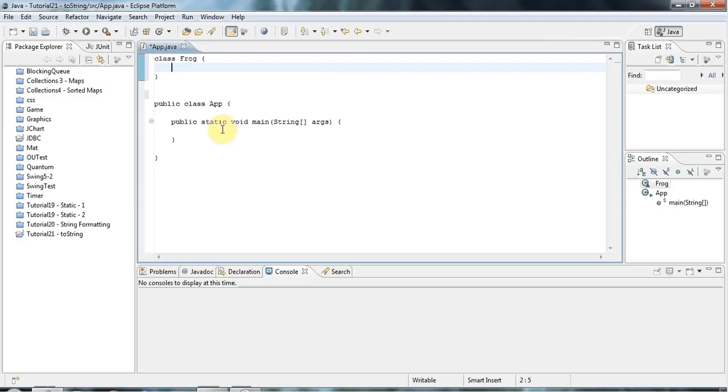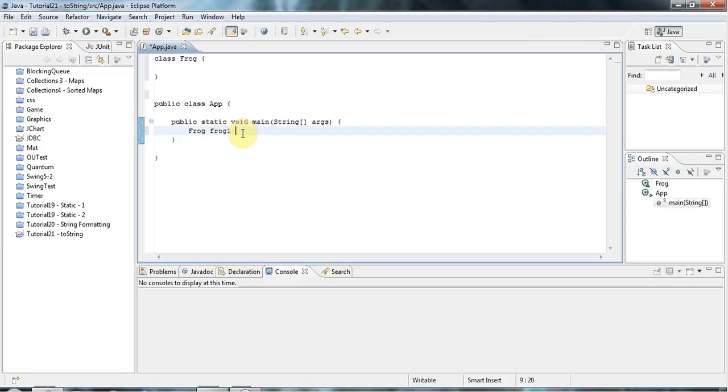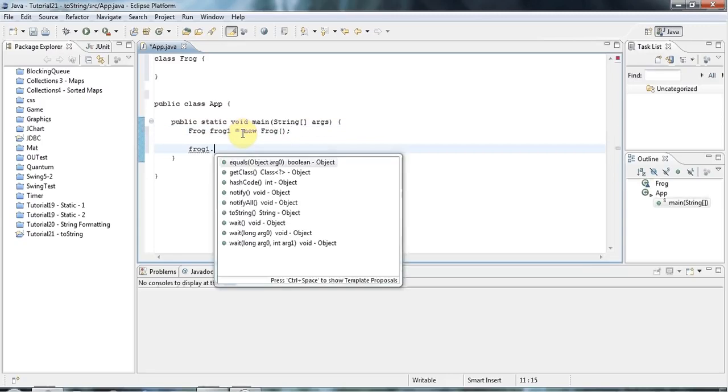And I'm not going to give Frog any methods just for the moment, but I'll say frog frog1 equals new Frog, like this. And again, if I do frog1 dot and invoke the autocomplete,